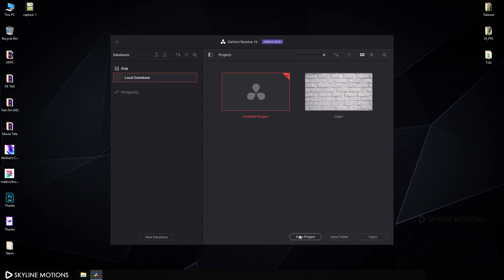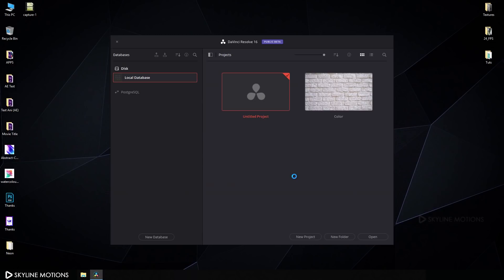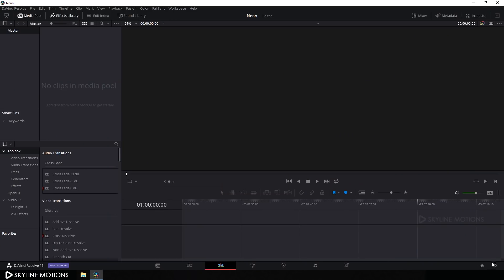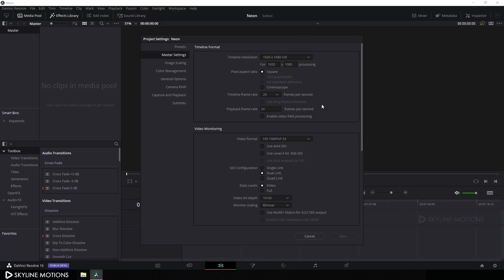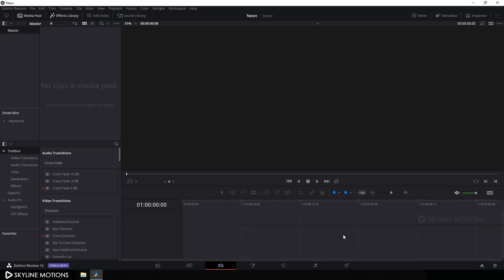Click on New Project, let's call it 'neon' and click on Create. Let's do some basic settings — click on the Settings button, set the size to 1920 by 1080, set the timeline frame rate to 30 frames per second, select the playback frame rate to 30 frames per second, and click Save. Now I'm going to create the neon text animation inside the Fusion tab.